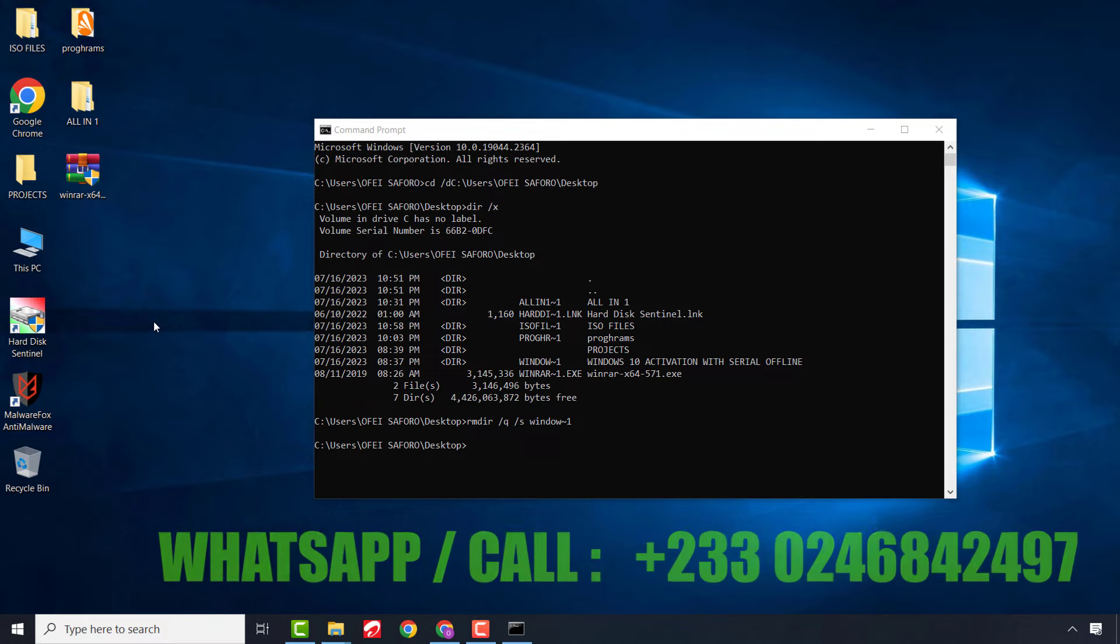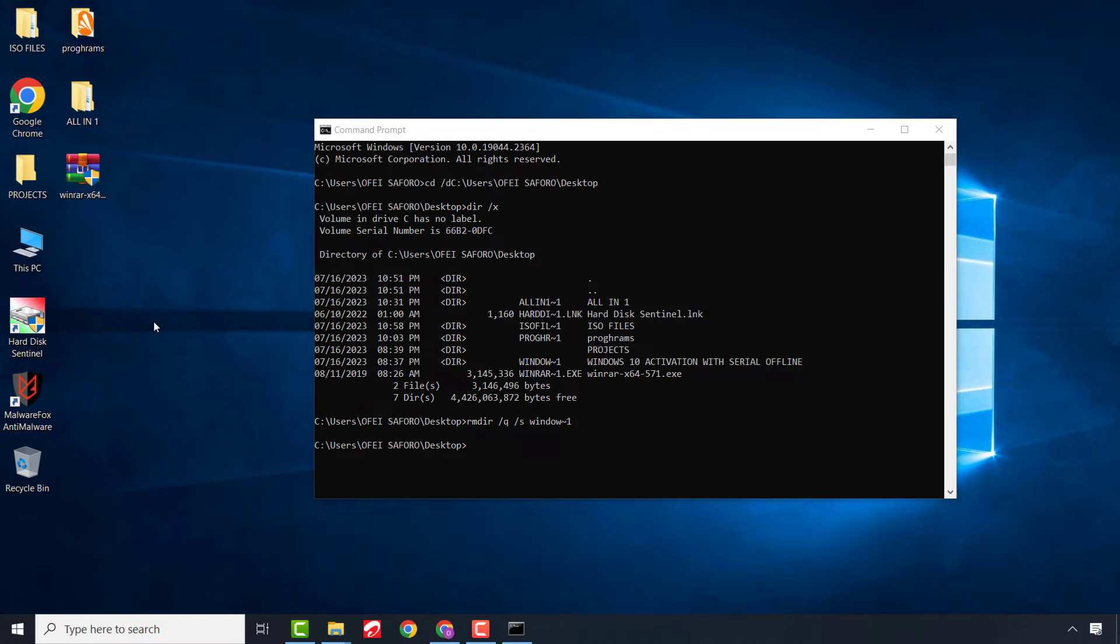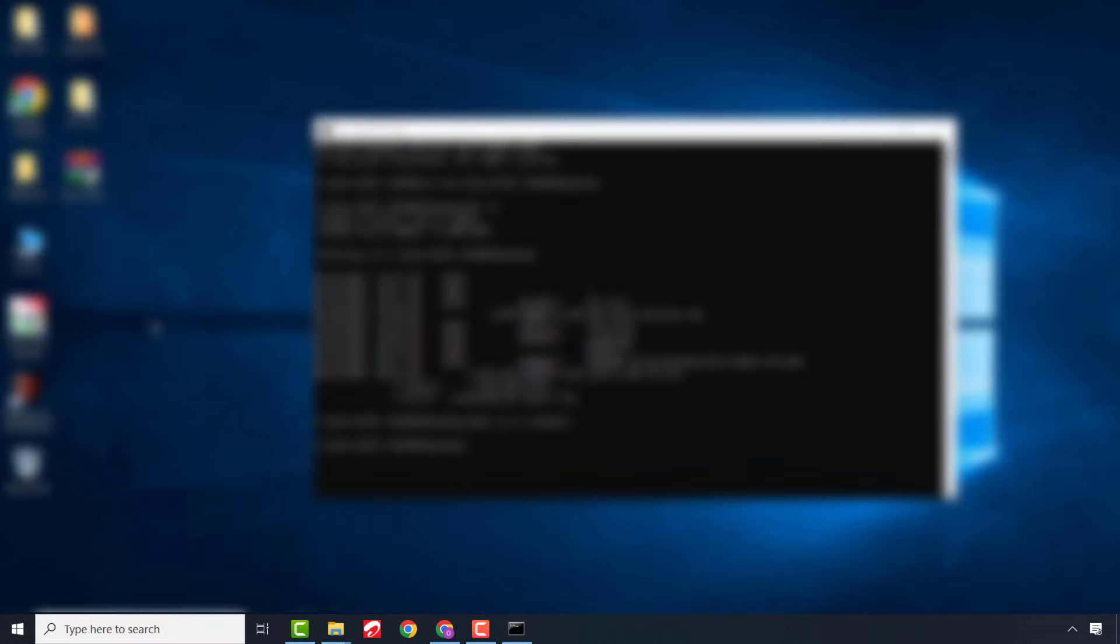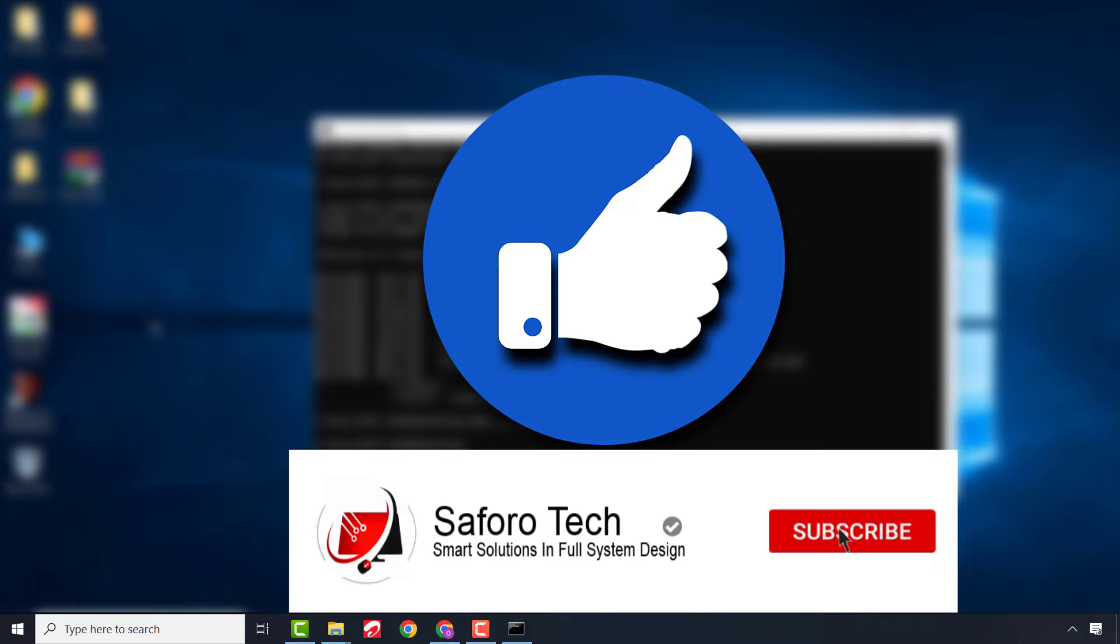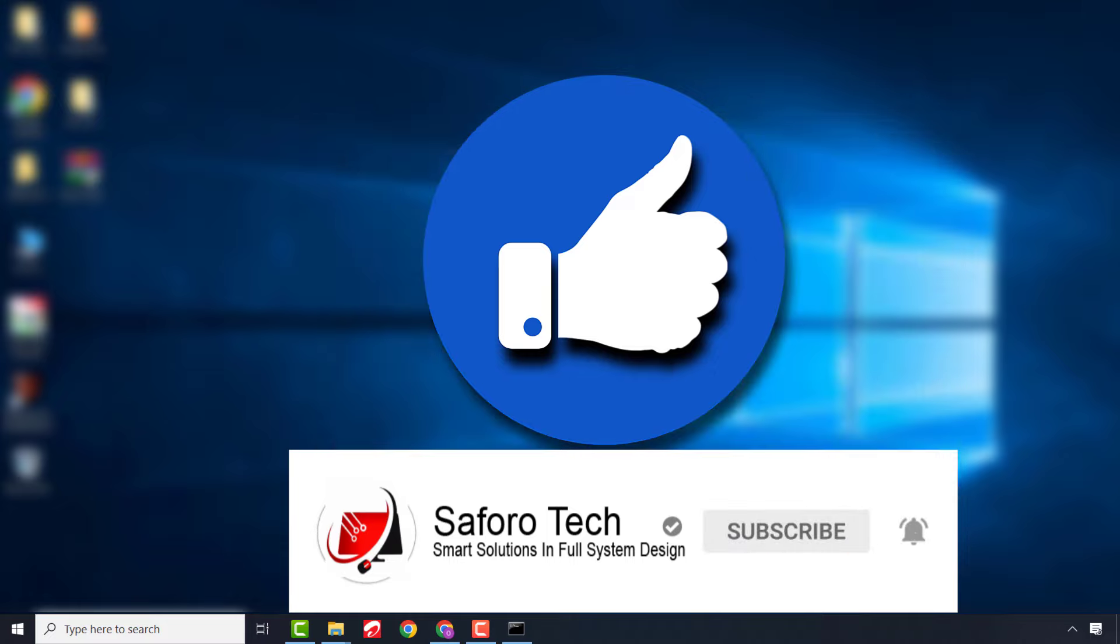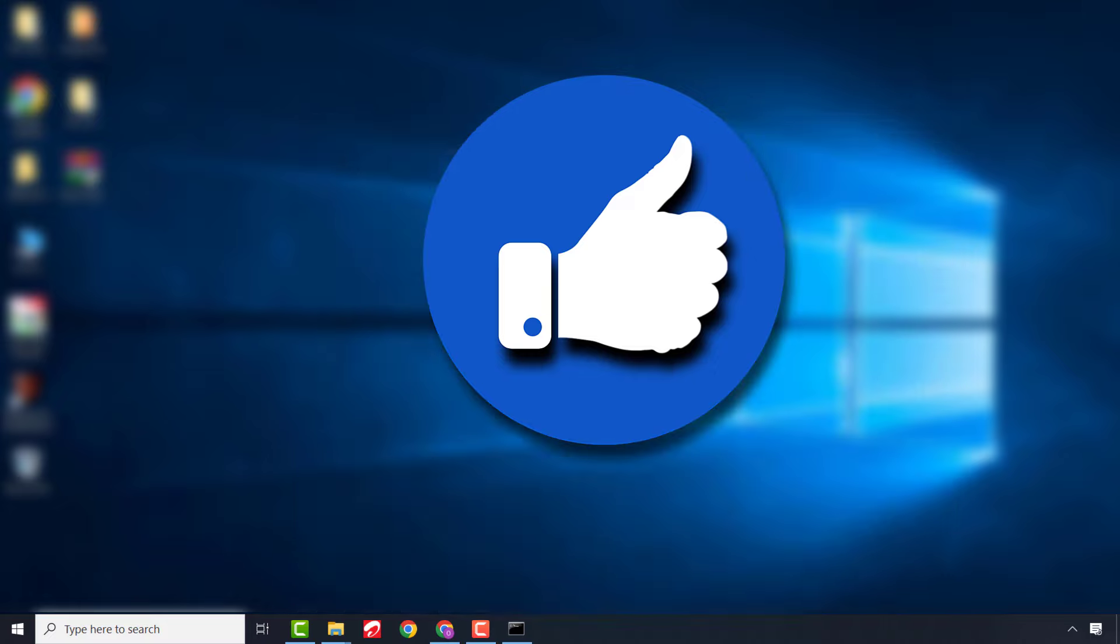If you got value from this tutorial, please don't forget to like this video, hit the subscribe button, and the notification bell icon if you haven't already, so that anytime I release another amazing tutorial, YouTube will send you a notification.